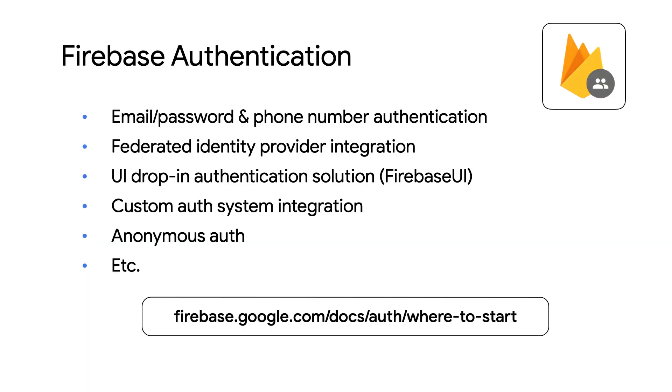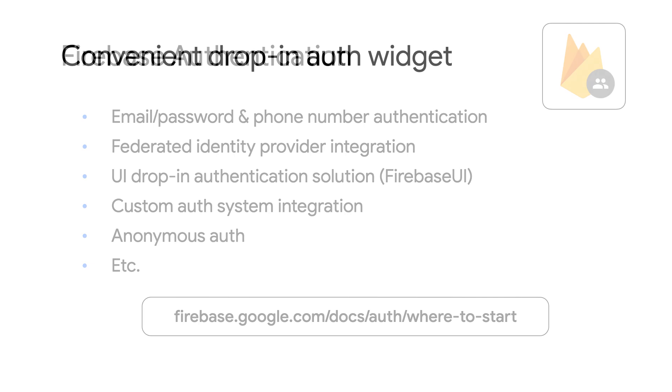Firebase Auth has many features on its own, like support for email password and phone authentication, as well as Federated Identity Provider integration, and other features you see listed here. Down below, we'll link you to an overview page where you can learn more about Firebase Auth features. Federated Identity Provider integration. It's a mouthful, but it also sounds kind of interesting. What does it actually mean, Wes?